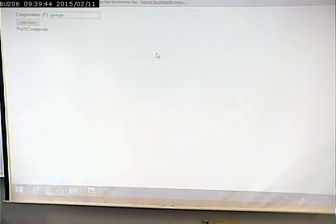What if I type in 'George'? What is George in Centigrade? It says NaN — Not a Number. And if I leave the box empty, it uses zero by default and gives a result. I need to do some validation here.